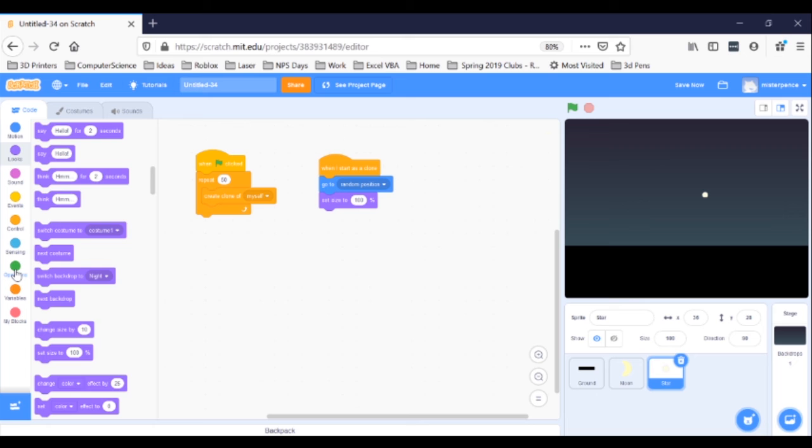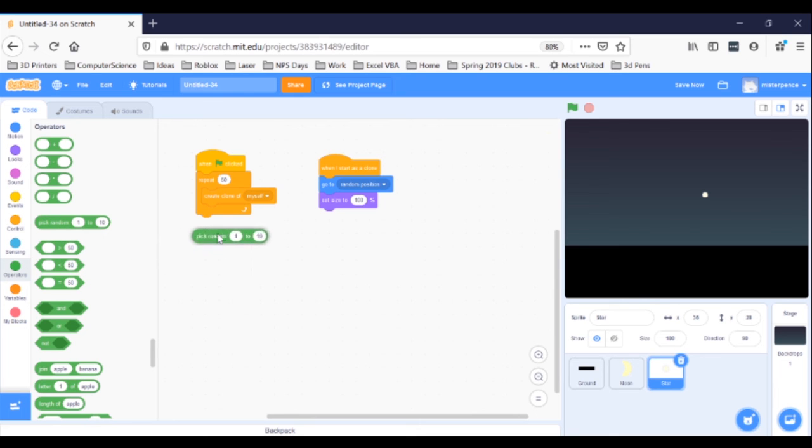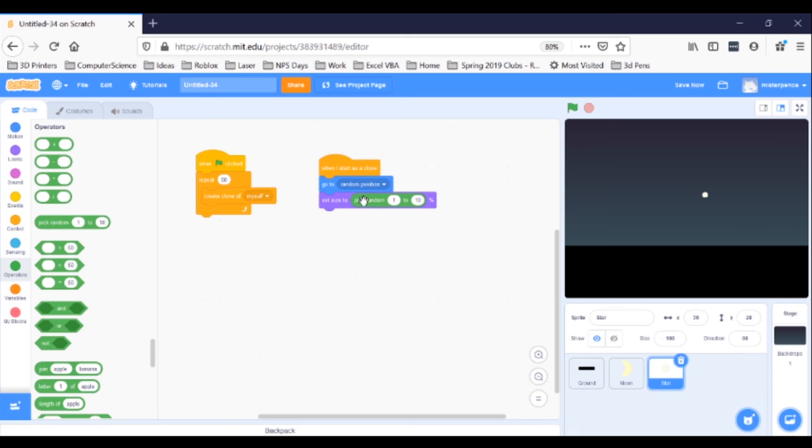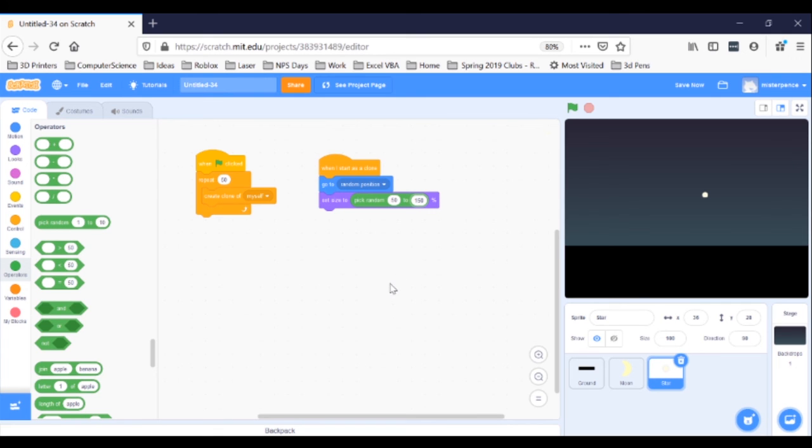So, go to the green Operators blocks and you will find the coolest block. Get a Pick Random 1 to 10 block and snap it into the 100% bubble on the Set Size to block. Now, we don't want the size to vary between 1% and 10%, which is what we would do if we left it like it is. The Pick Random block will create some random number between the two numbers in its bubbles and then feed that number into the Set Size to block. So, let's fix the range. Change the first number to 50 and the second number to 150. Now, the stars will vary between half as big as normal, 50% bigger than normal and everything in between. Click your green flag.